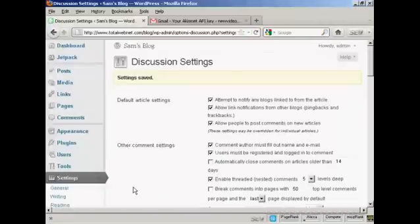So, there we are. The settings are all saved. And that should help prevent spam comments from being placed on this blog. So, we'll see you next time.